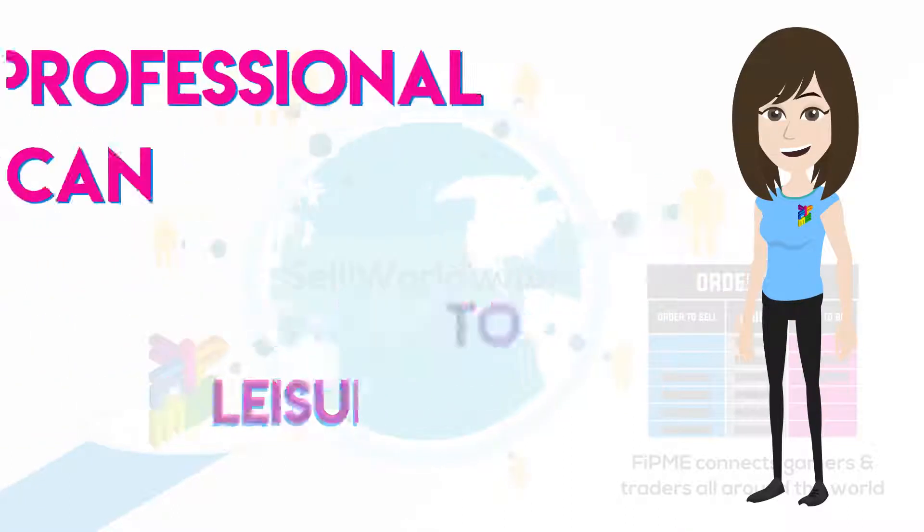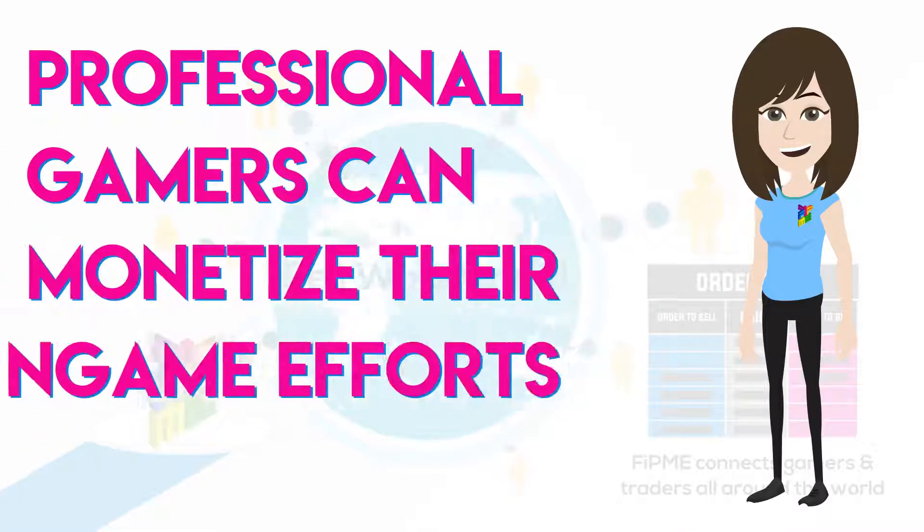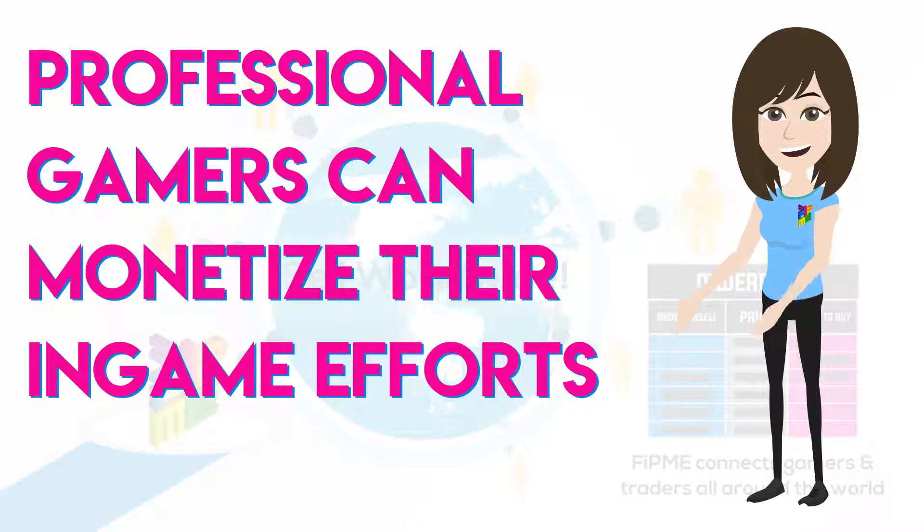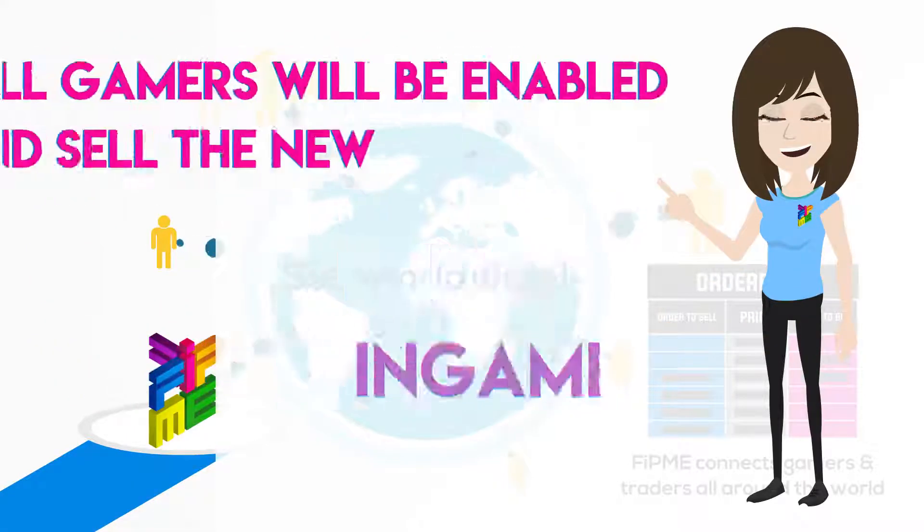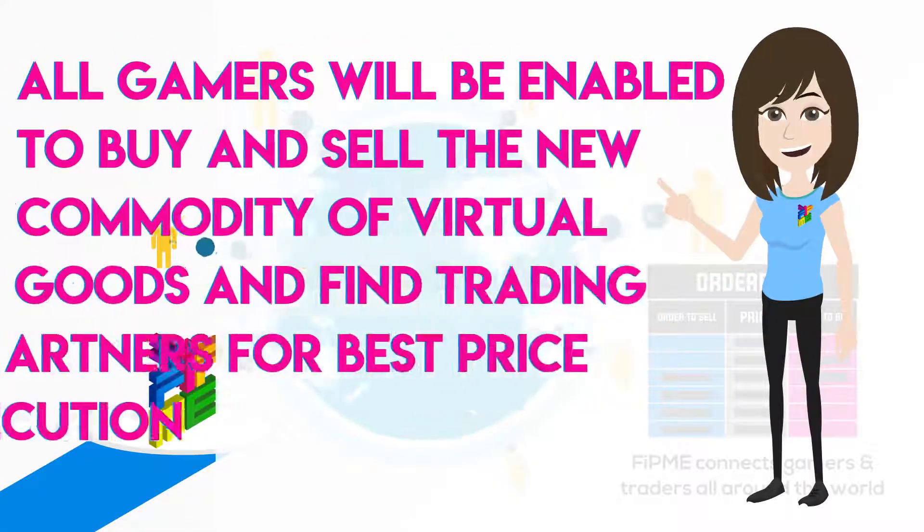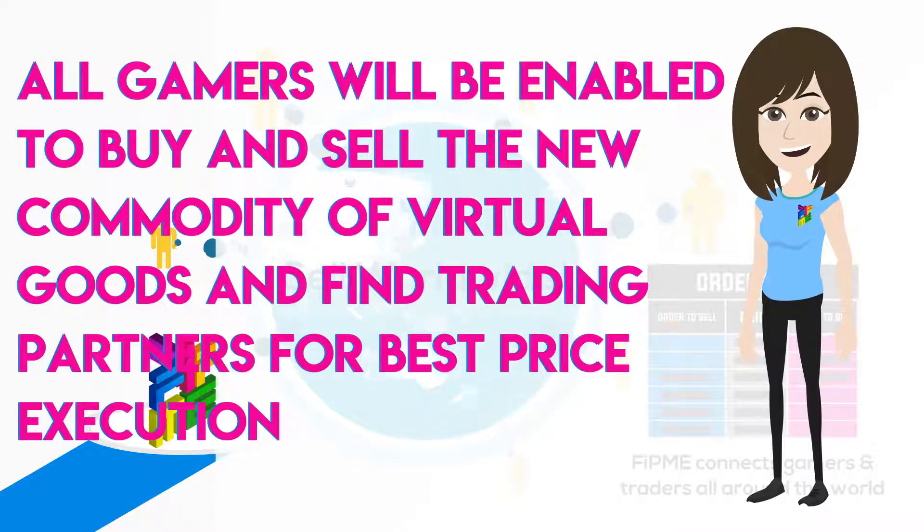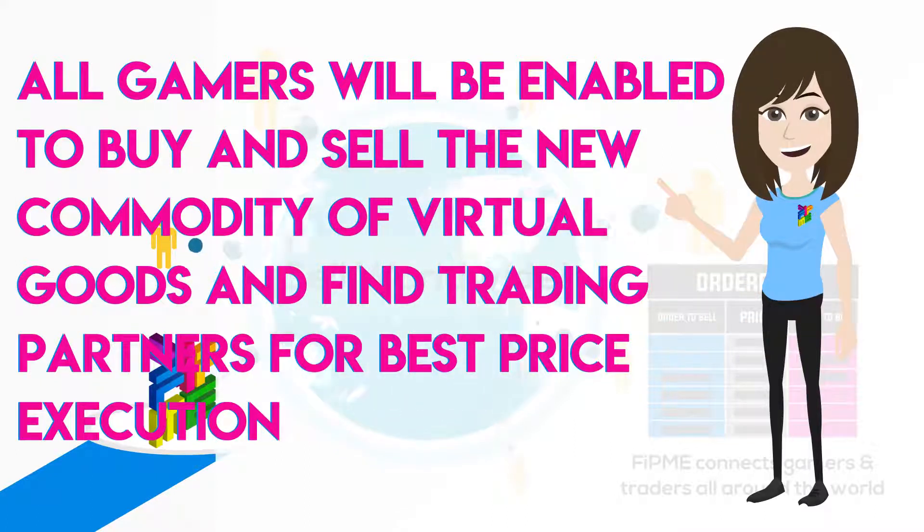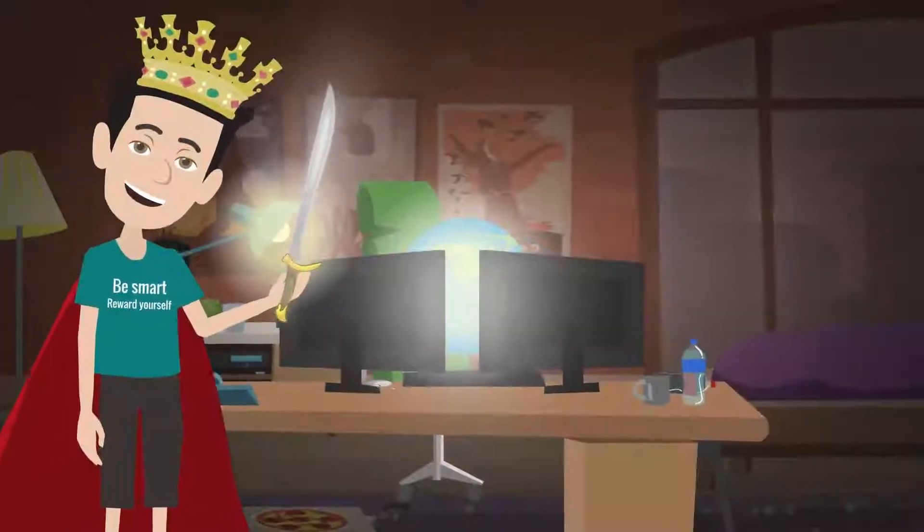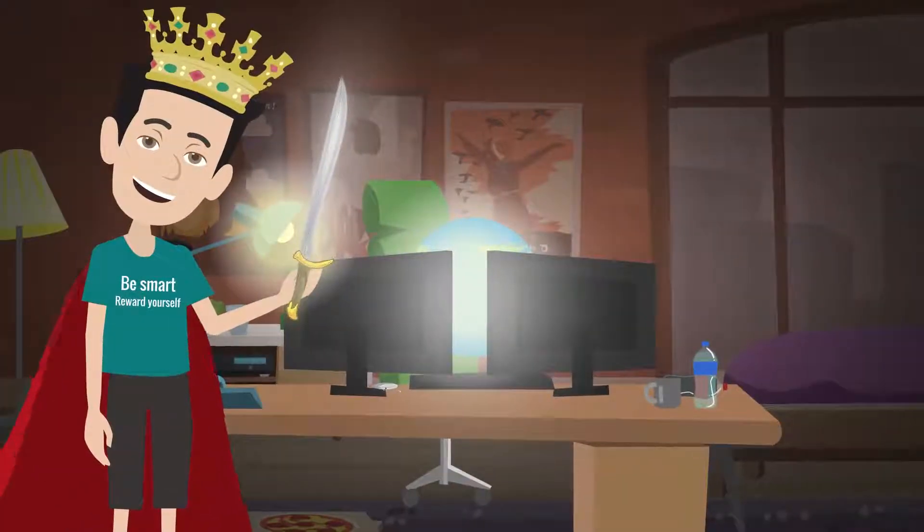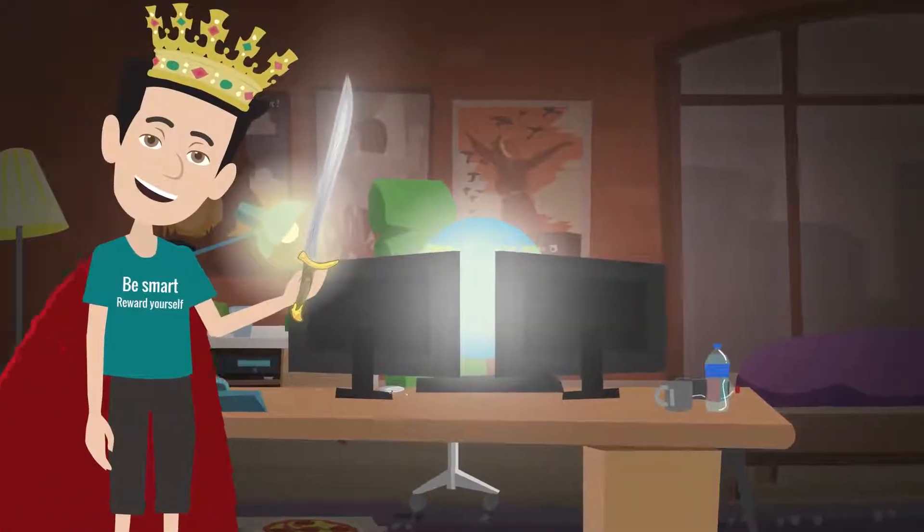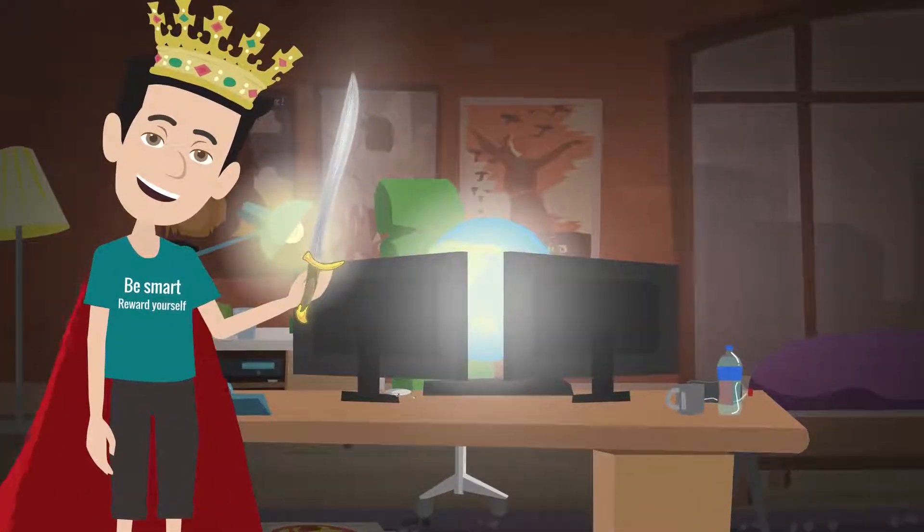Professional gamers can monetize their in-game efforts and all gamers will be enabled to buy and sell the new commodity of virtual goods and find trading partners for best price execution. Be smart, reward yourself and I'll be back with Fip.me soon.